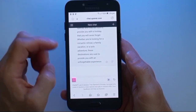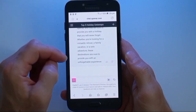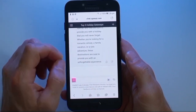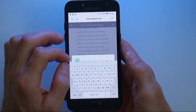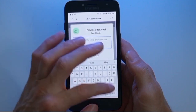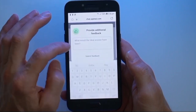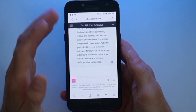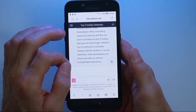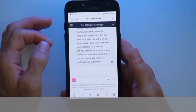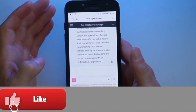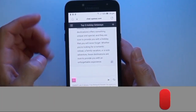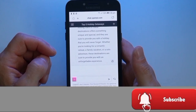As you become more proficient with ChatGPT, you might want to explore its advanced features and settings. Access your conversation history to review past interactions, making it easier to reference and continue discussions. For a more personalized experience, adjust the AI's behavior settings to match your preferences and needs.